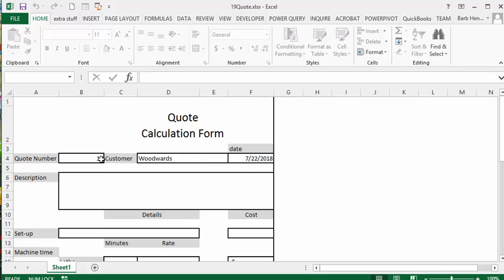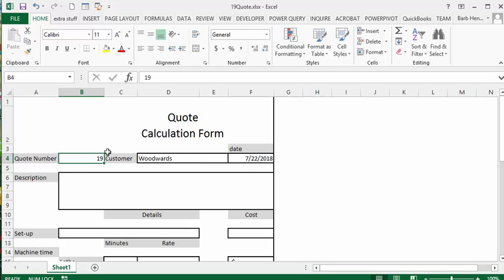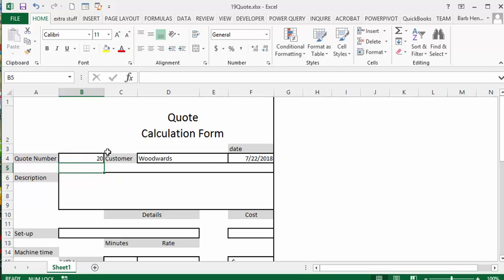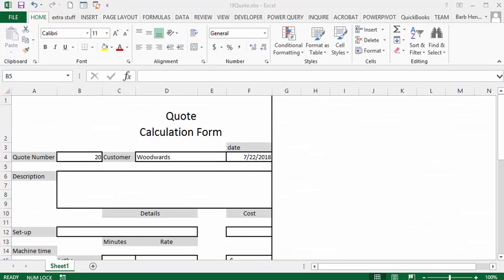Now if I change this to 20, and this is using auto number so that normally works, but I'm just changing it manually here.